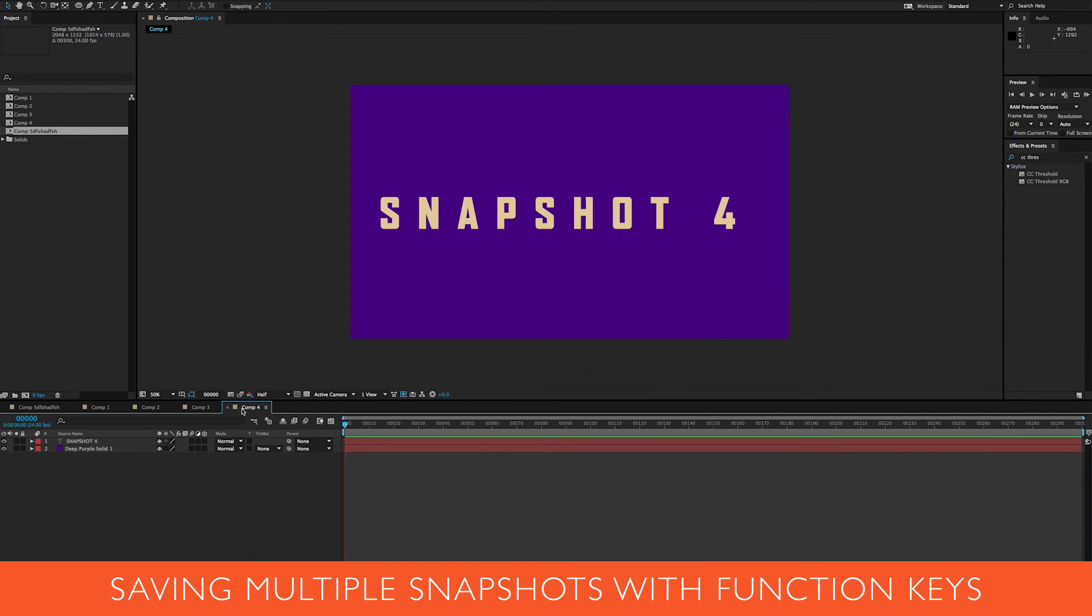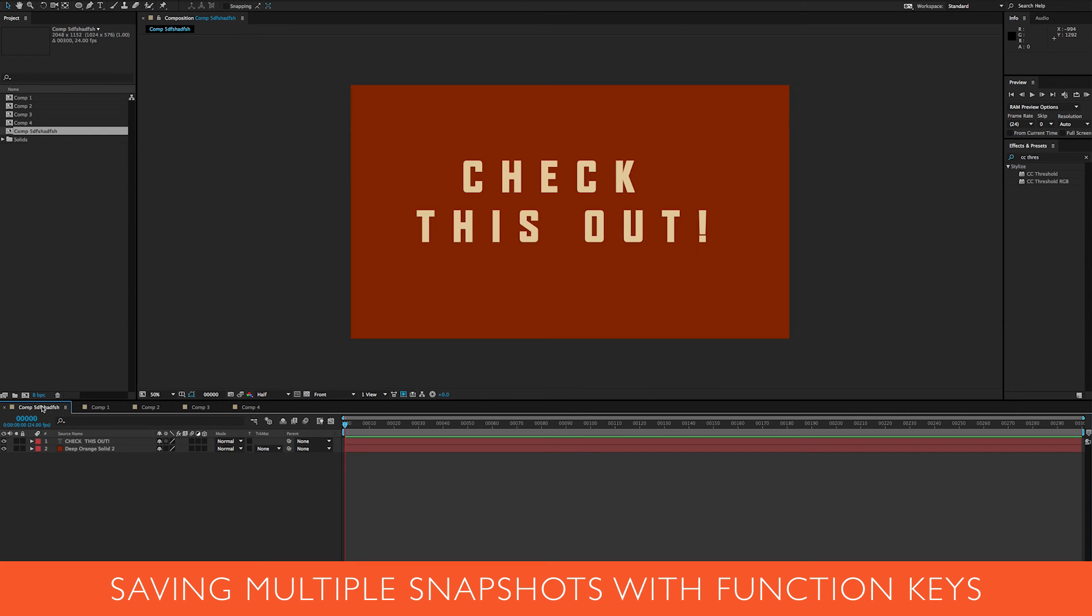Here's another comp I really like. Shift F7, and now all of those are stored.